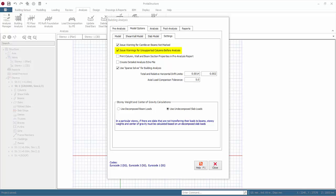Print column, wall, and beam section properties in post-analysis report: member section properties can be included in the post-analysis report by checking this option. We recommend to uncheck this option to conserve resources. Create detailed analysis echo file: this file is the solver input file which contains data such as joint coordinates. We recommend this option is unchecked to conserve resources. Use SPAR solver for building analysis: the purpose of the SPAR solver is to reduce the time required for analysis. For certain model types, a dramatic reduction in the analysis time can be achieved. Example models utilizing the finite element shell model for walls or very big models.